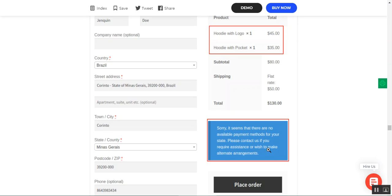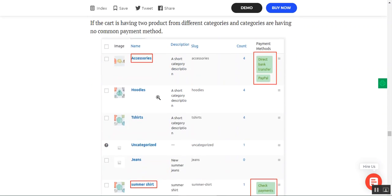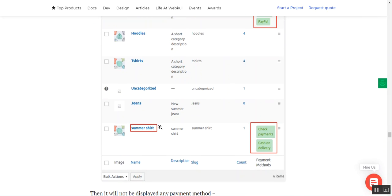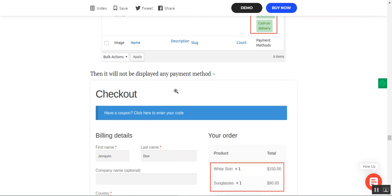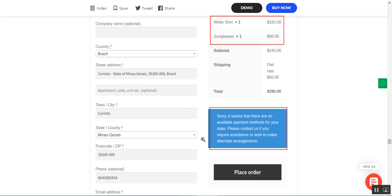The same applies when two or more products belong to different categories with no common payment methods. For example, Accessories has direct bank transfer and PayPal, while Summer Shirt has check payments and cash on delivery — no common payment method exists. In this case, no payment method is displayed to the customer.